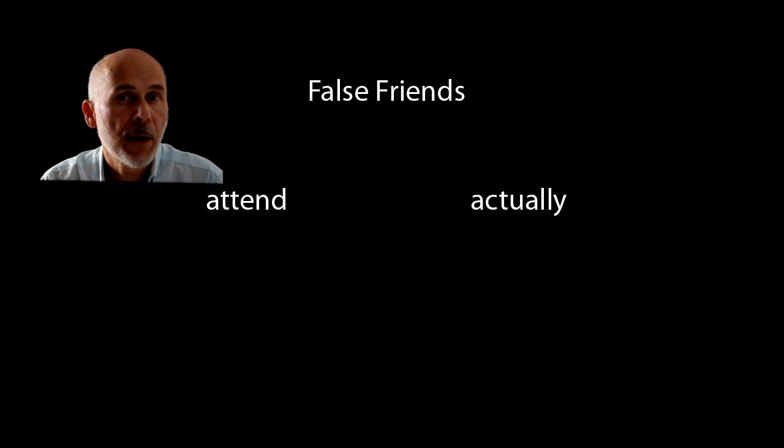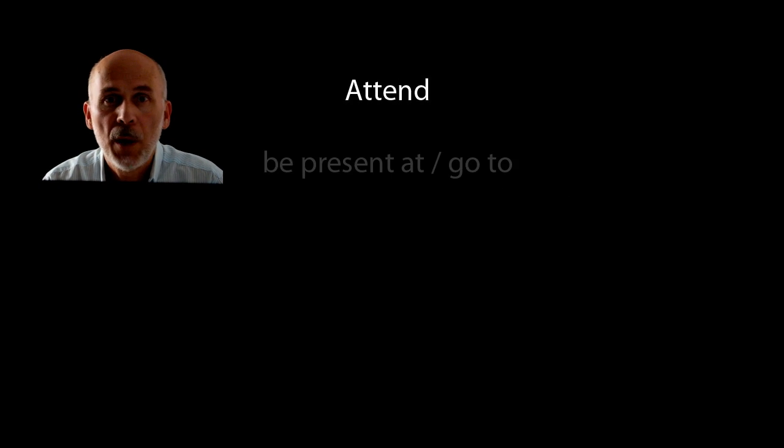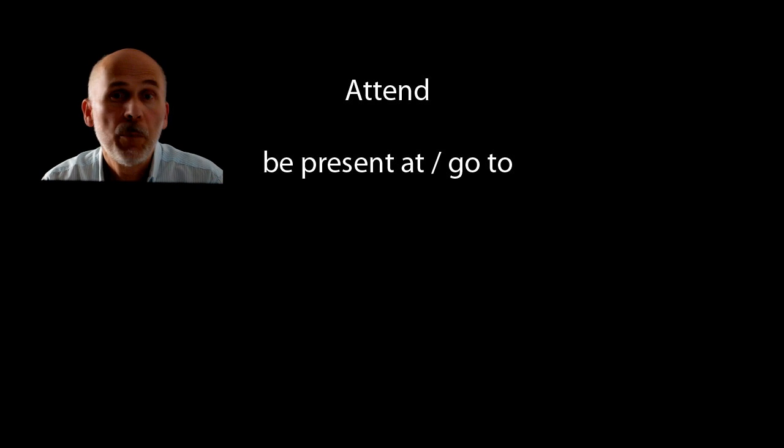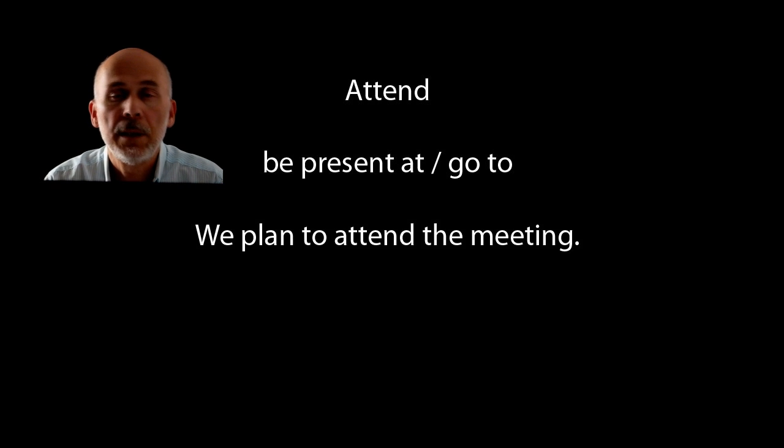There are two false friends in this episode, ATTEND and ACTUALLY. ATTEND means to be present at or to go to. We plan to attend the meeting.